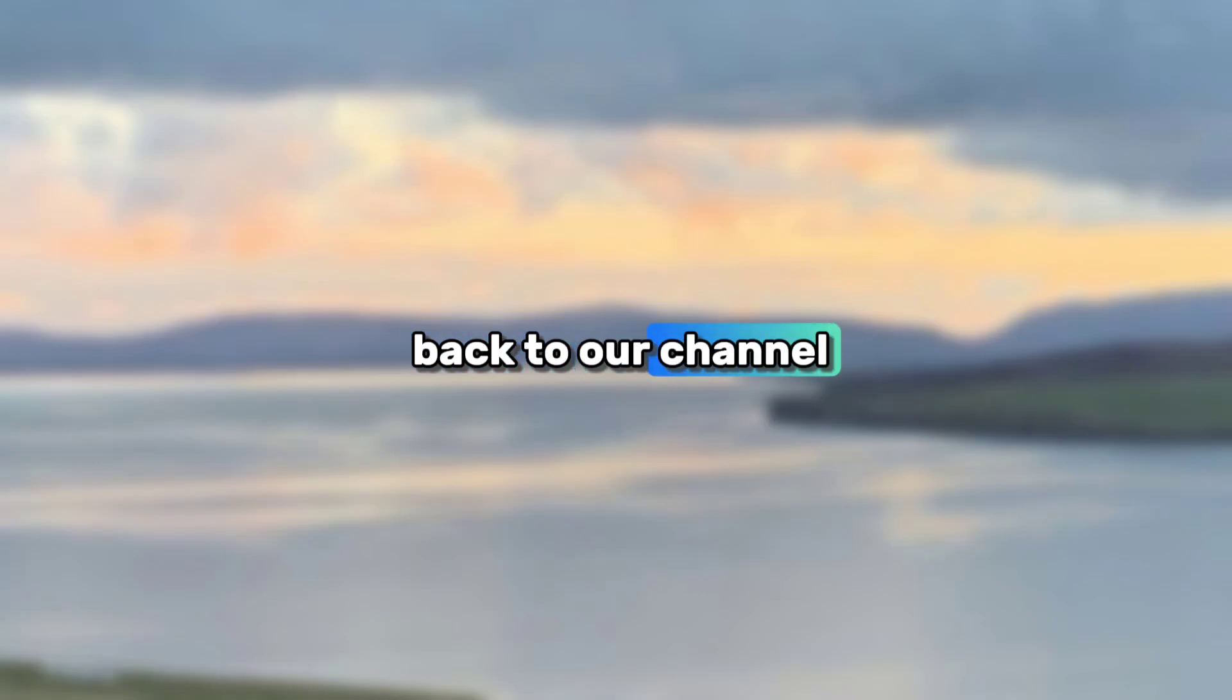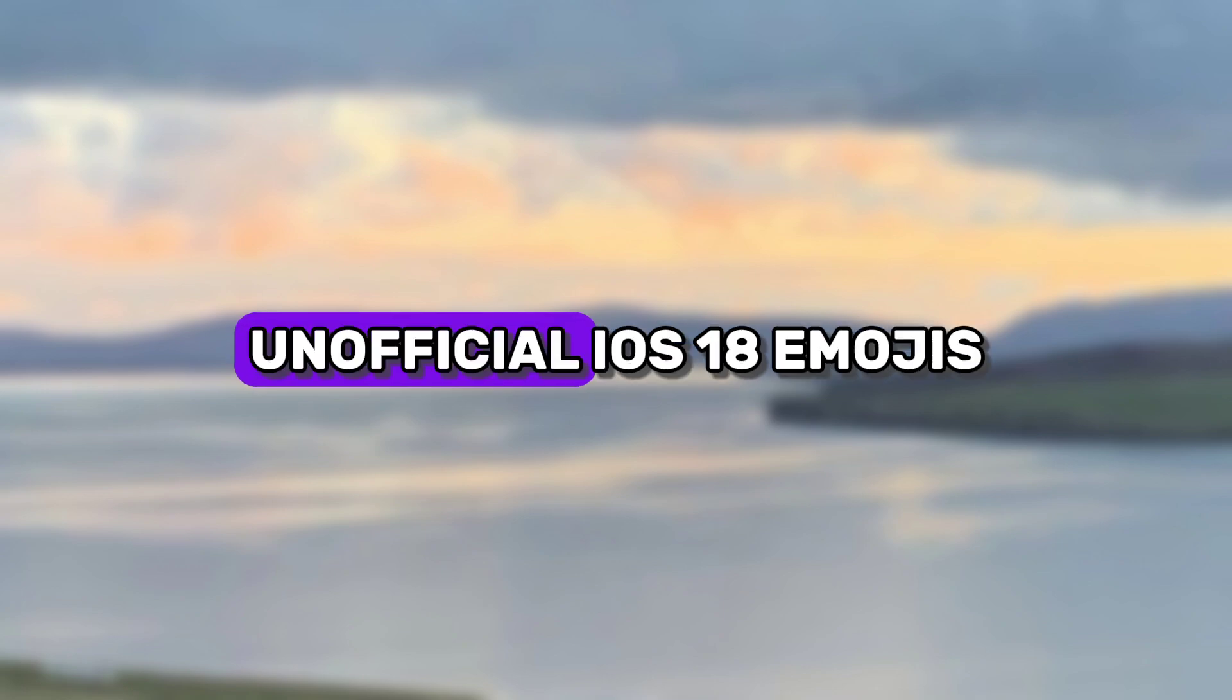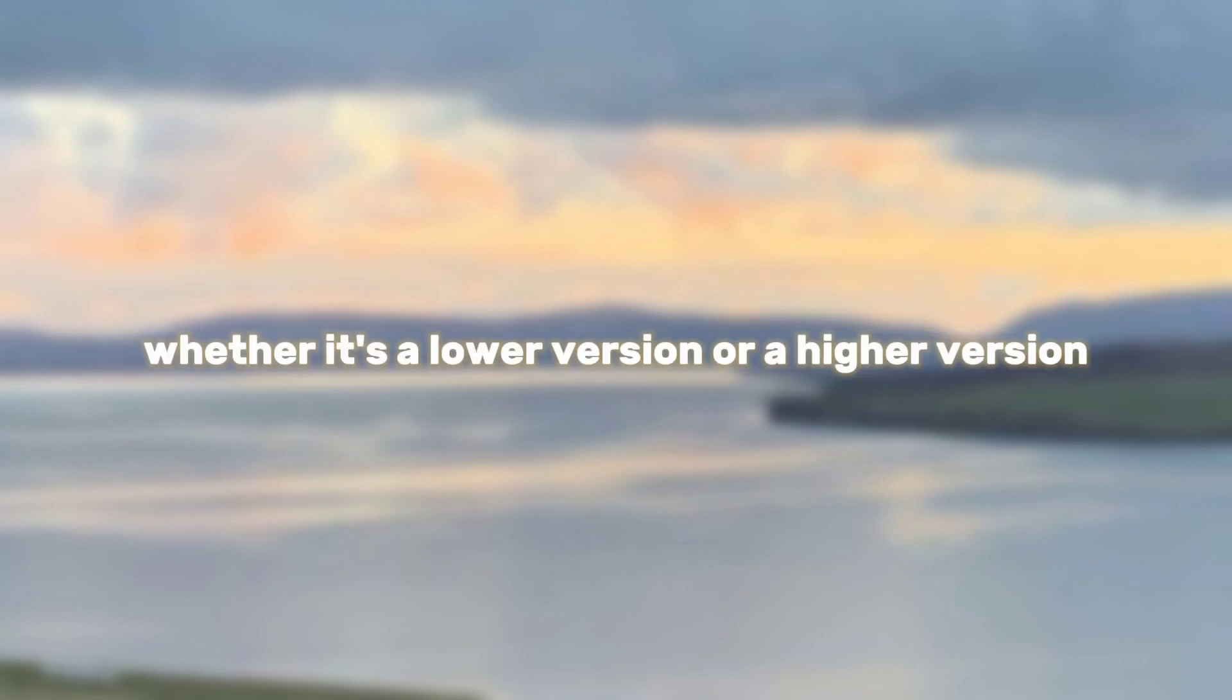Hey there and welcome back to our channel. Now I'll be showing you how to get the latest unofficial iOS 18 emojis on any Samsung devices, whether it's a lower version or a higher version.